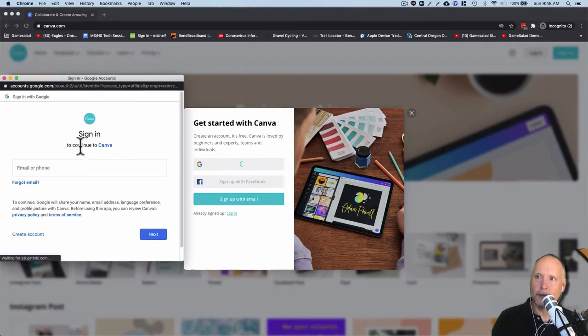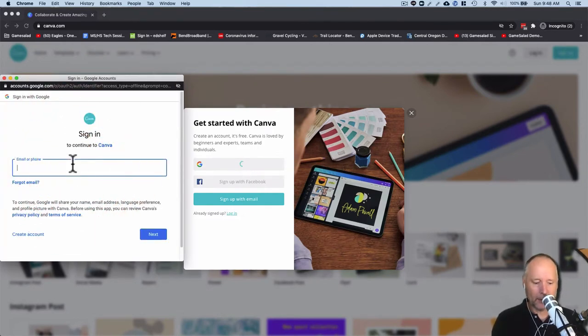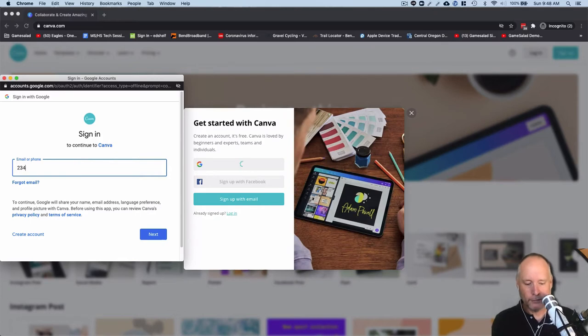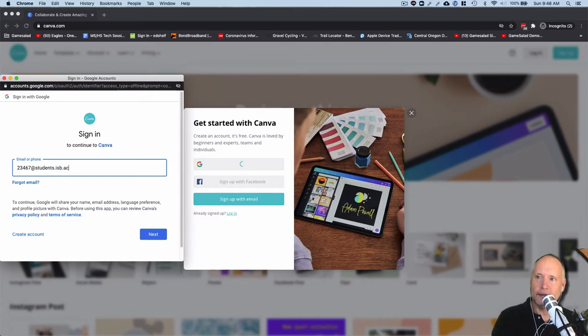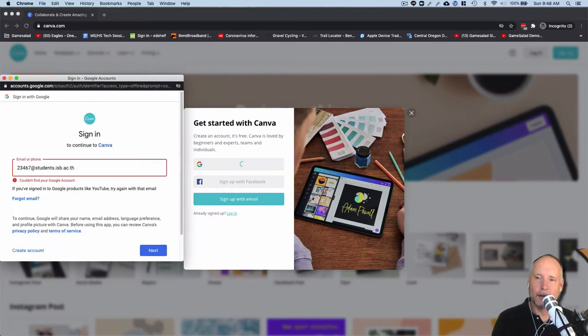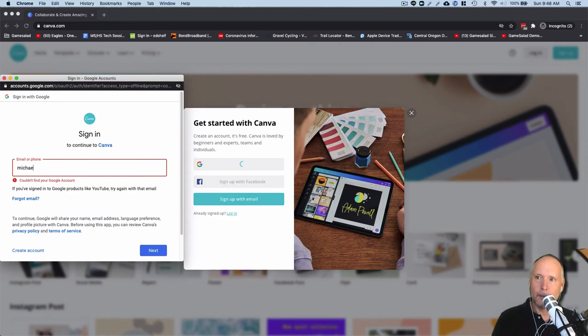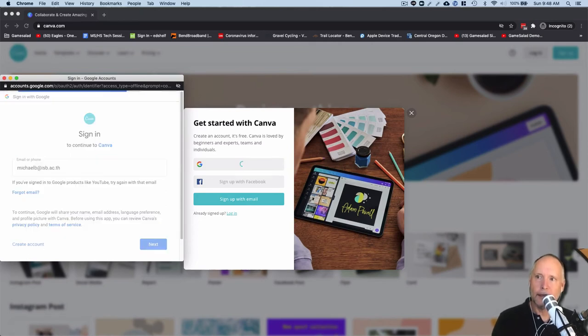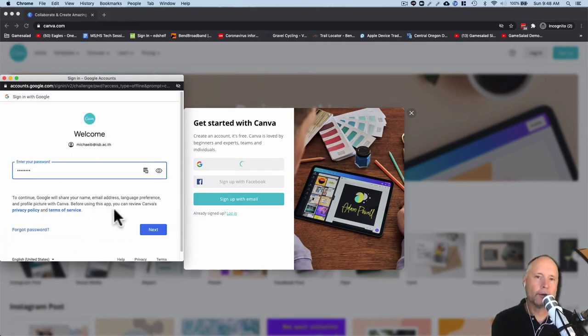I'm going to click sign up with Google there, and you're going to put in your student ID here. That might be 23467 at students.isb.ac.th. Hit the next button. Now that doesn't really exist, so I'm going to use me instead: Michael B at isb.ac.th. Hit the next button, you'll put in your password, and then next.